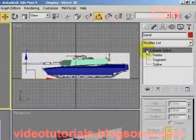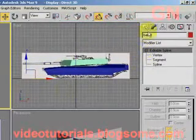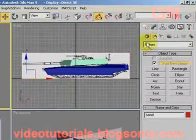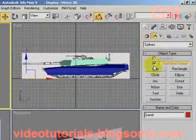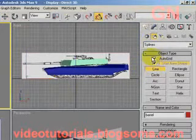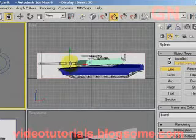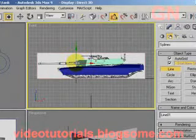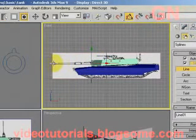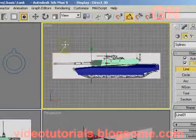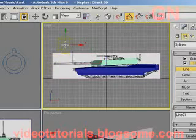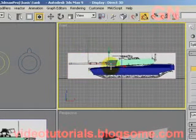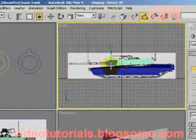Select Grid Panel, select Line, check Auto Grid, click and drag and click again, then right-click to end the line.